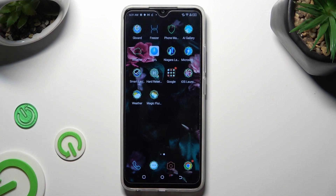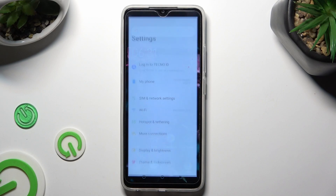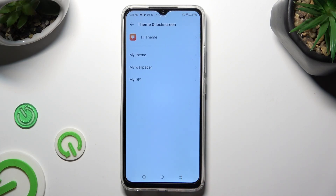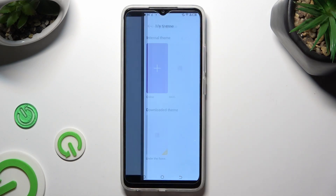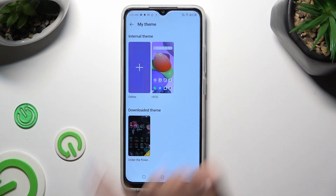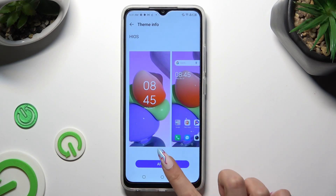If you want to go back to your default one, access device settings. Go into theme and lock screen. But this time, instead of selecting the HiTeam app, tap on my theme. Then tap on your default one and select apply.